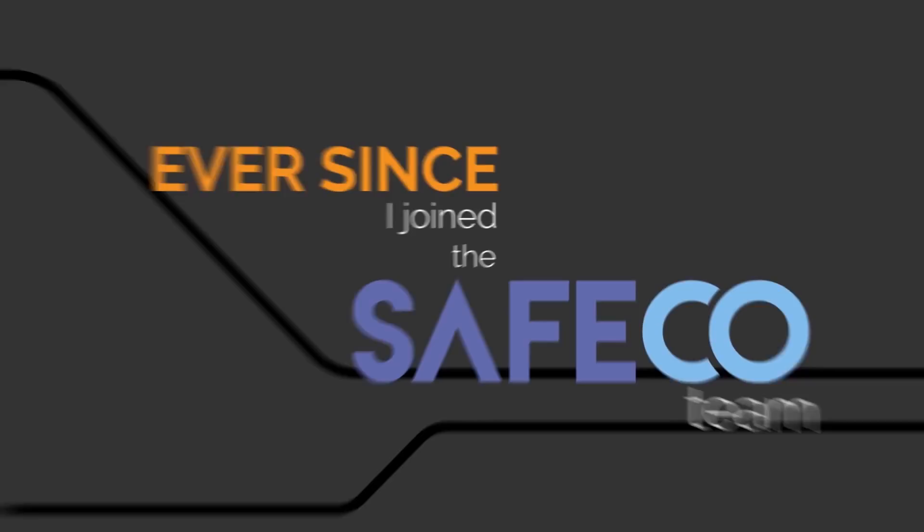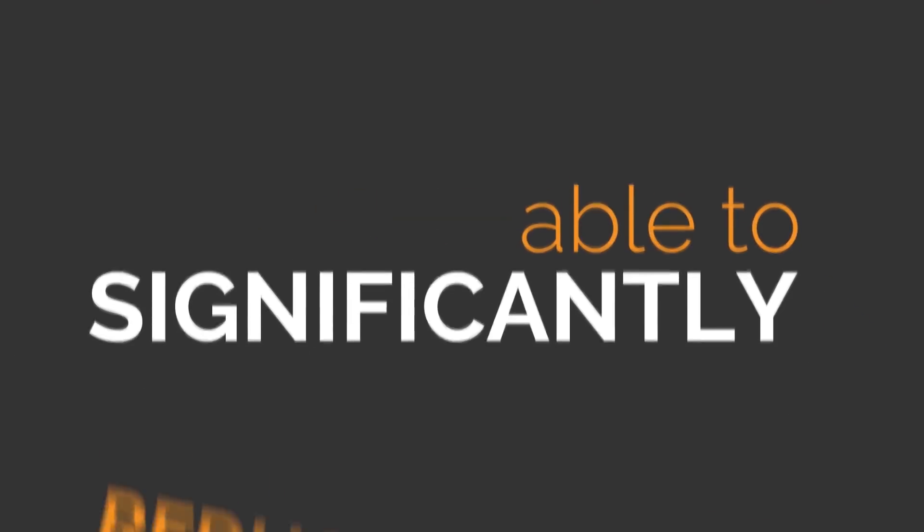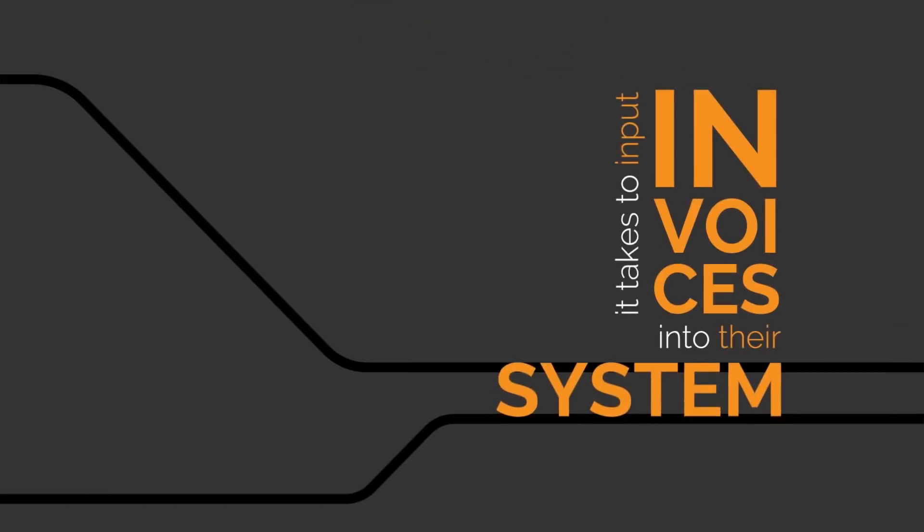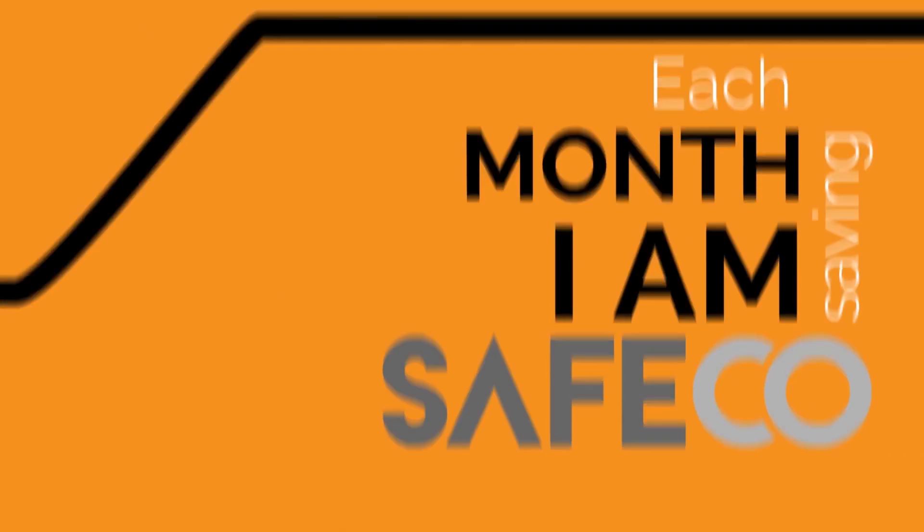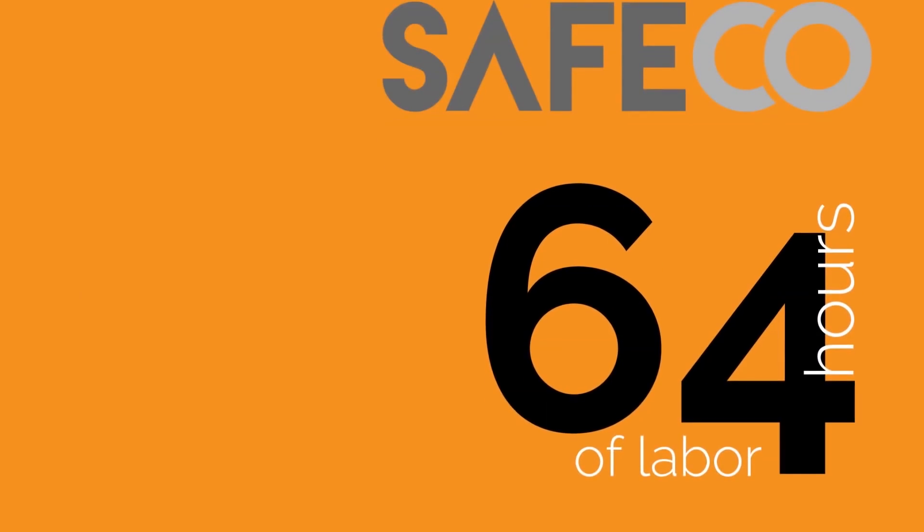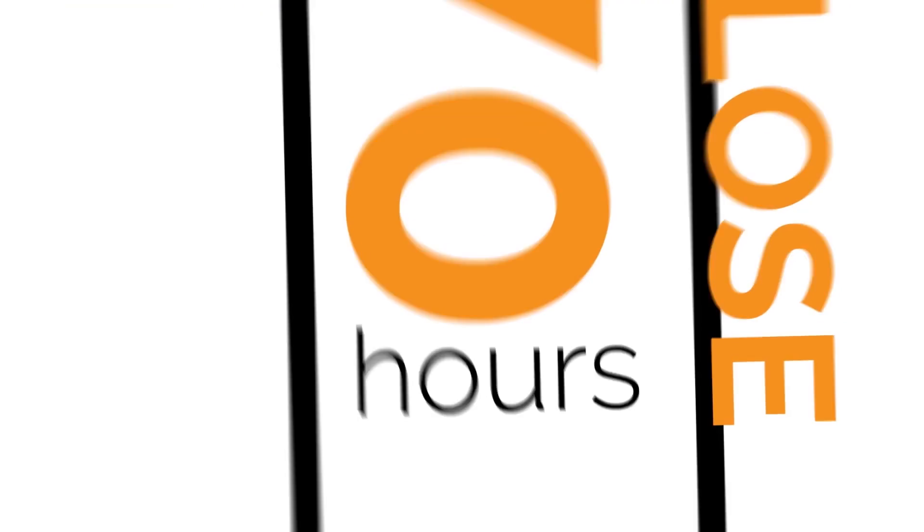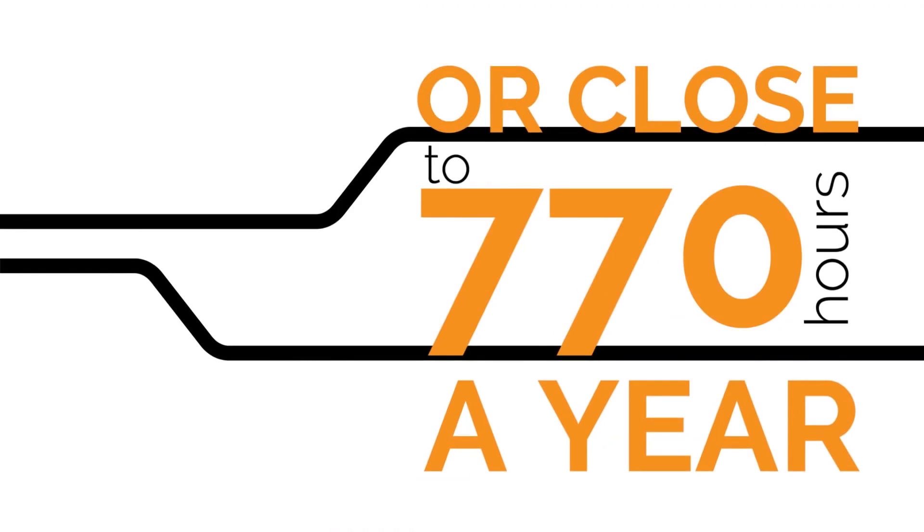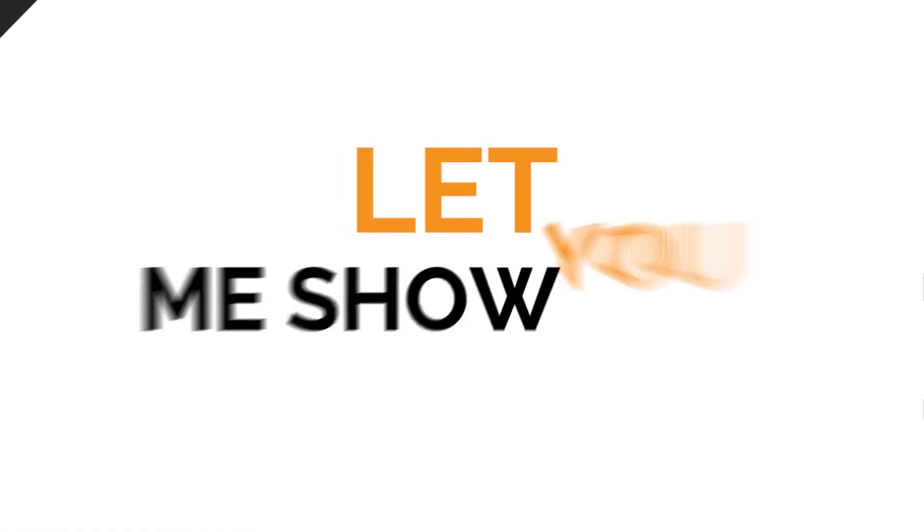Ever since I joined the Safeco team, I have been able to significantly reduce the cost and time it takes to input invoices into their system. Each month, I am saving Safeco 64 hours of labor work for 4 people, or close to 770 hours a year. More importantly, I am making zero errors.